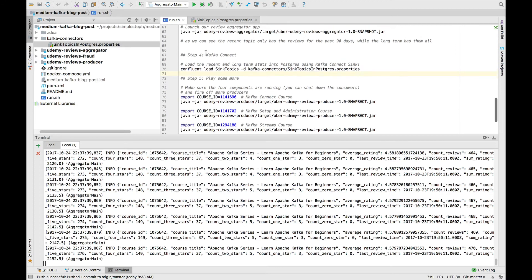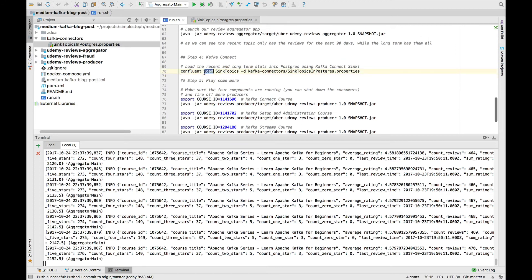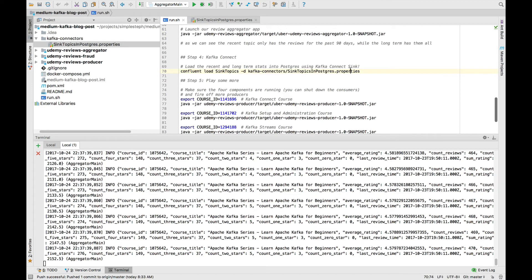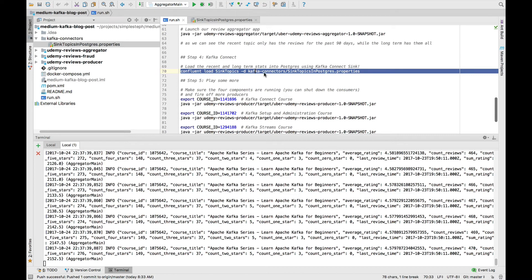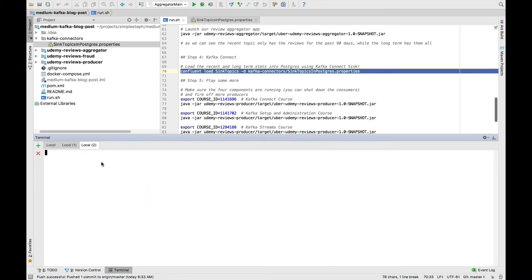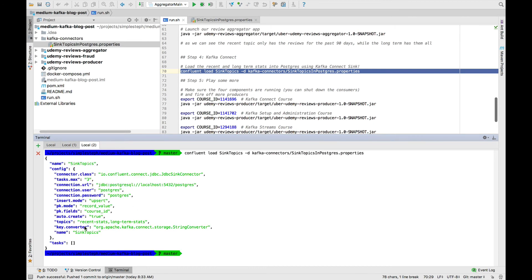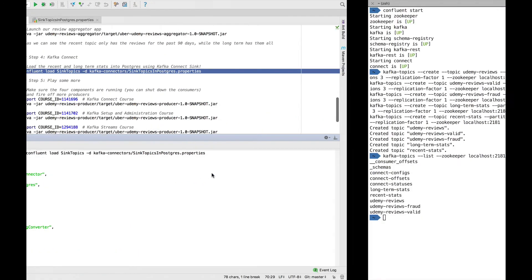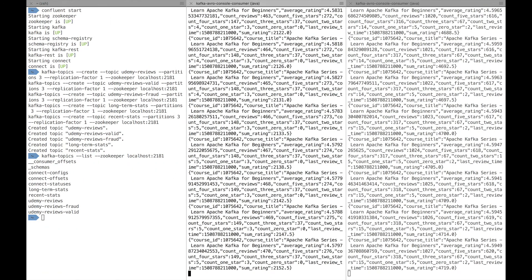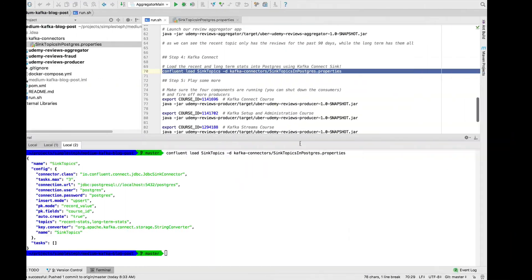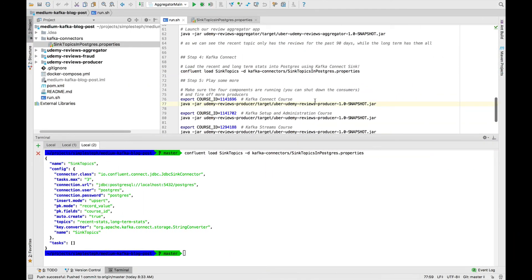For this, you can actually use a very easy command called confluent load. And then you name it to the connector and you reference the connector file, which is actually the easier way. I really like their command line interface because it makes it really easy to load connectors. So I go ahead, copy this and paste it. And now we can see that my connector has started.